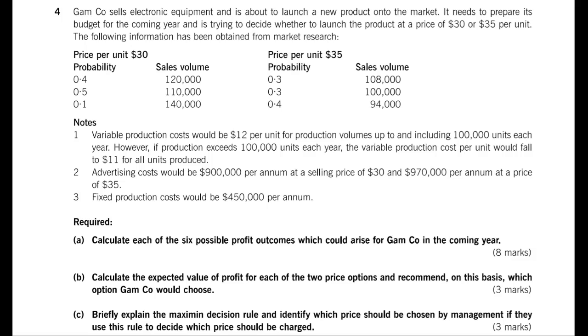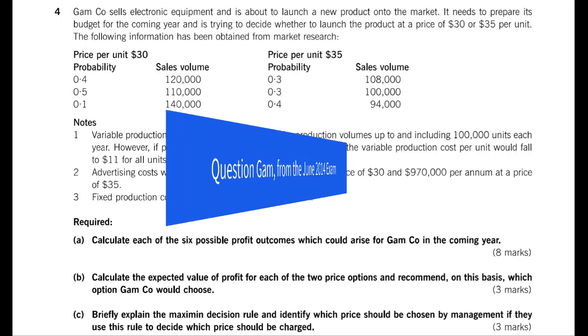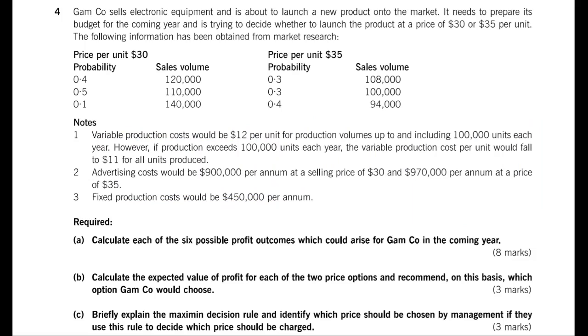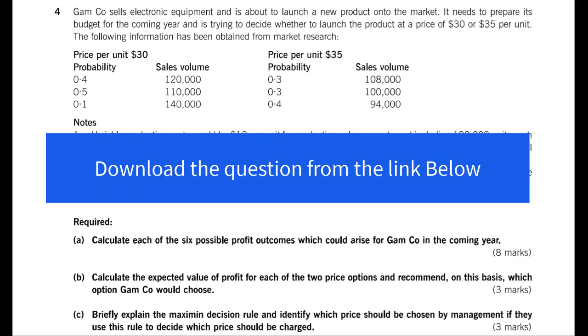Today we are looking at the performance management exam, the topic of risk and uncertainty, and we'll be using the spreadsheet tool to make quick work of a commonly examined topic, which is decision making under risk and uncertainty. To demonstrate that, we will use a past exam question from the June 2014 exams called Question GAM. You can find that in your past exams in your exam kit, or you can download it from the link below.